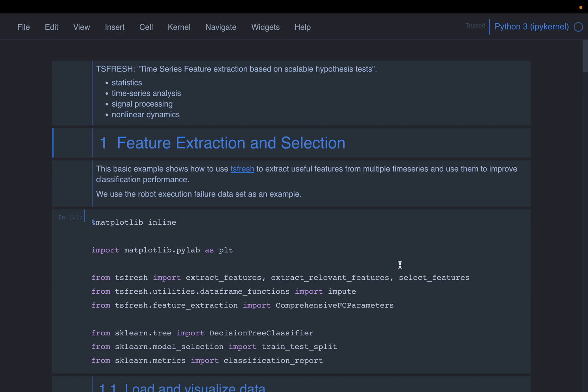Friends, in this short video series, we will look at a Python library called TSFresh. It stands for time series feature extraction based on scalable hypothesis tests. That's a mouthful.